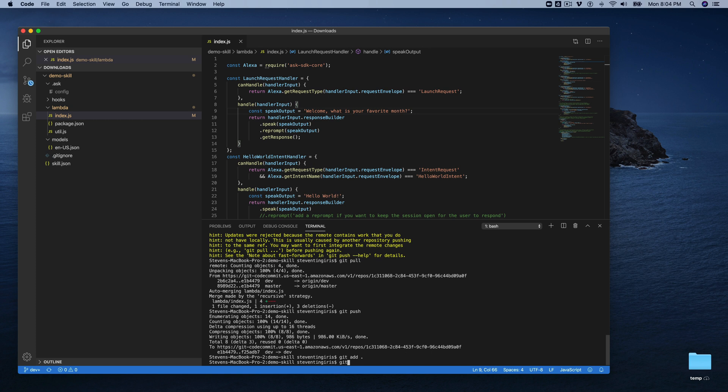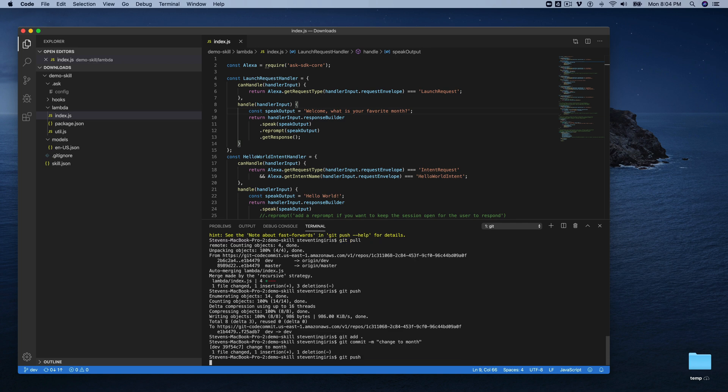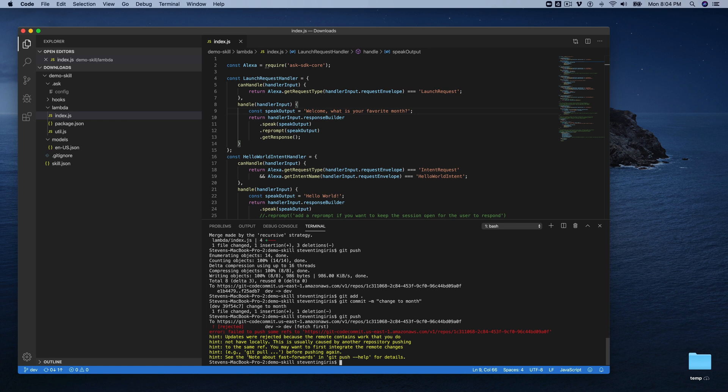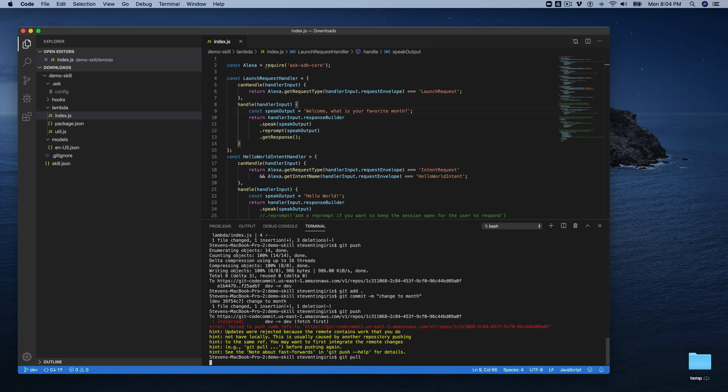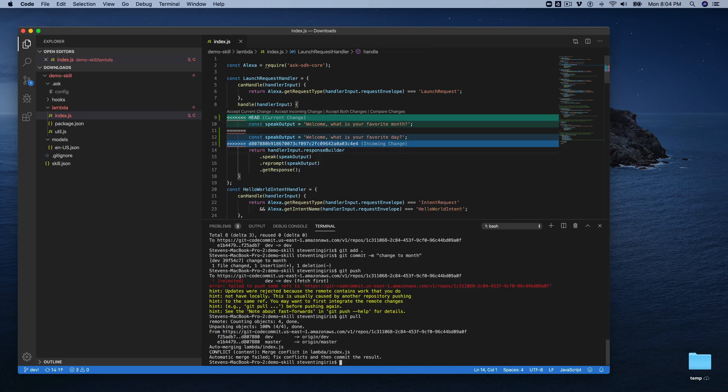So add it, commit it. And try to push it out and see what happens. I should get a, yep. I get the message saying that I need to pull remote changes. So let's do that. And now we get a merge conflict.